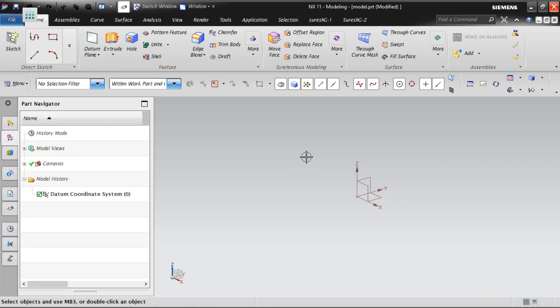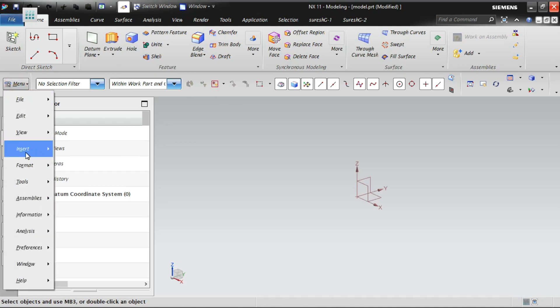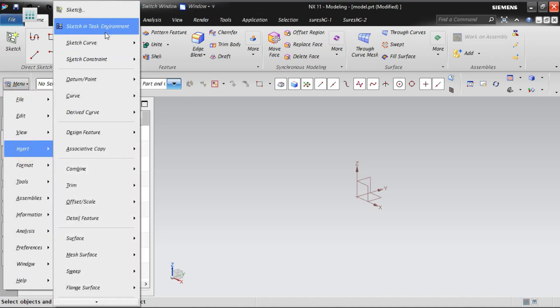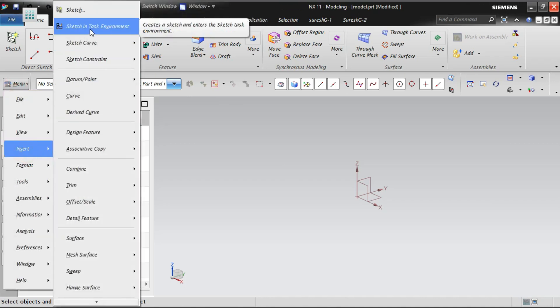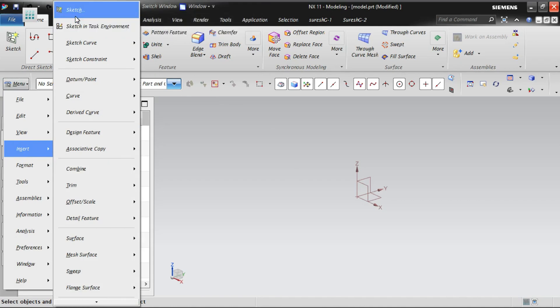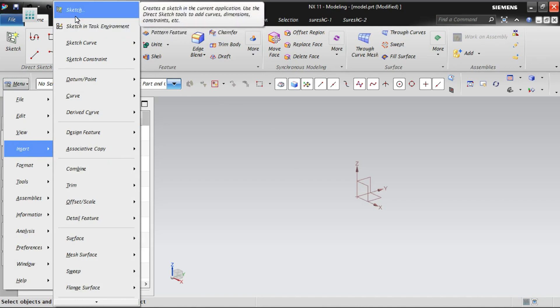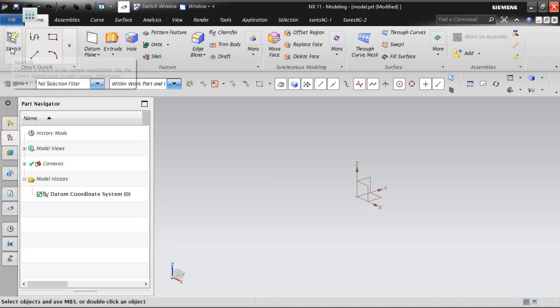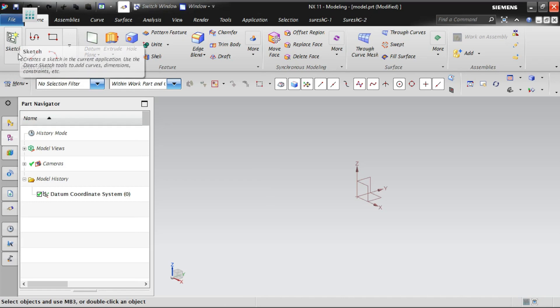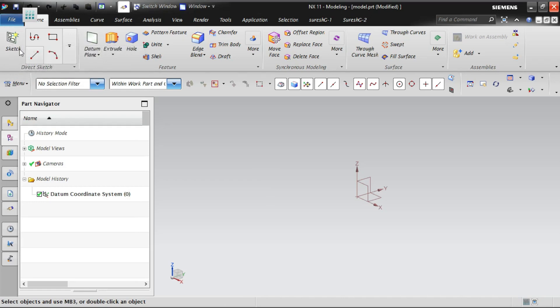With the modeling application, you can see over here there are two options in the sketch. You can see here one sketch option is there. Here I will show you, insert sketch is there, and sketch in task environment. Two kinds of sketches are there. Generally the sketch option will work from the current application, what we are now. For example, now we are in the modeling application.